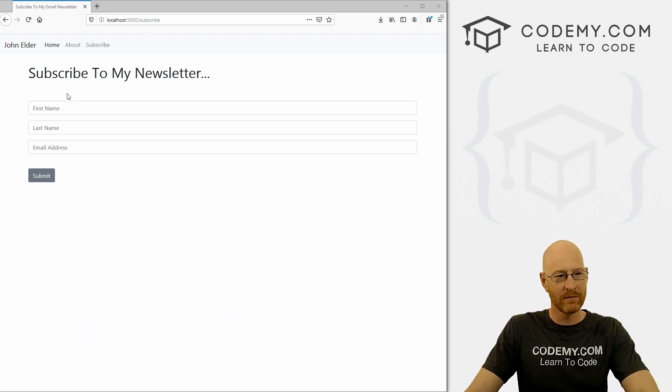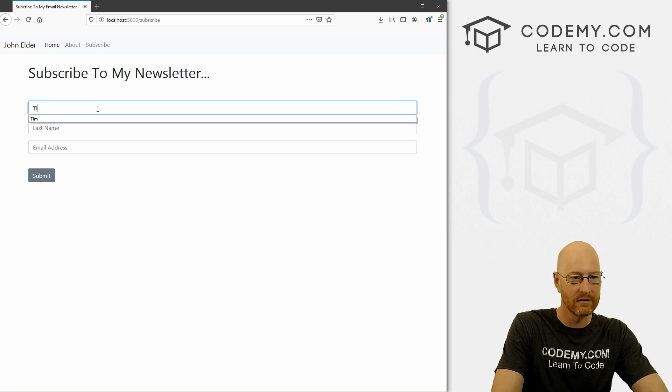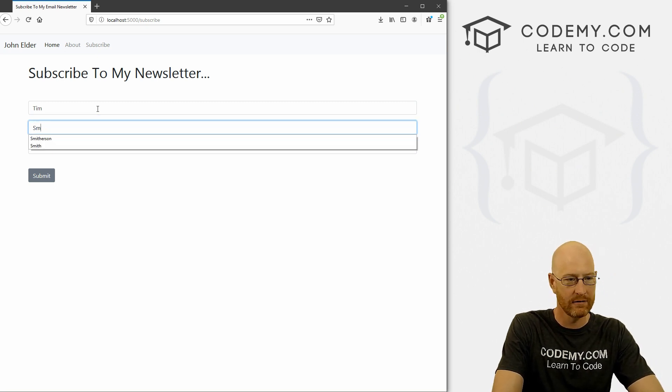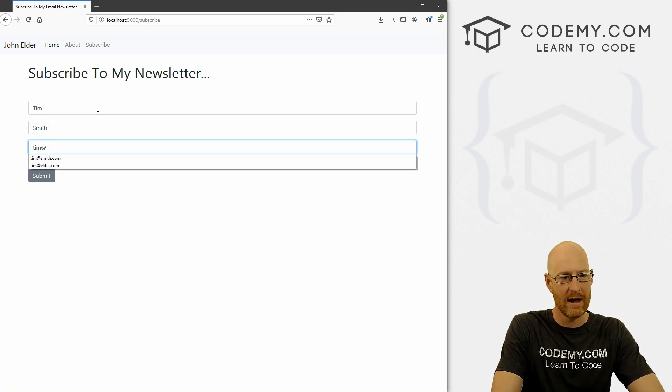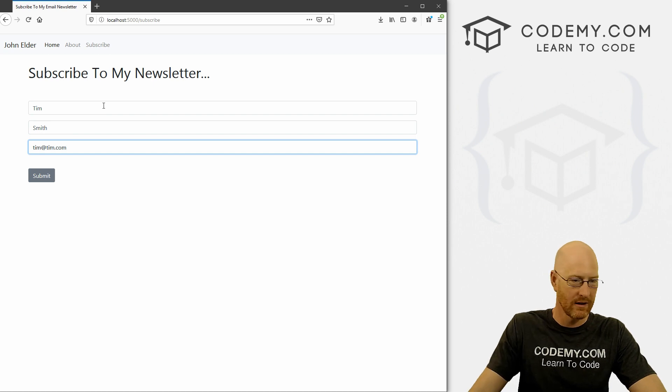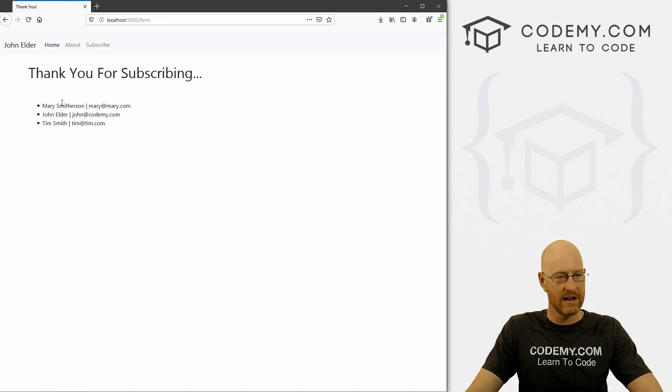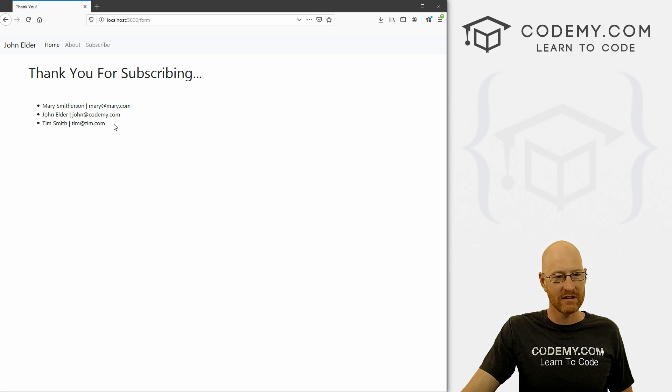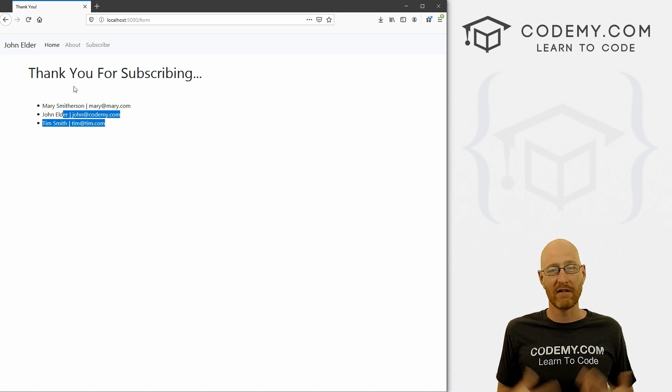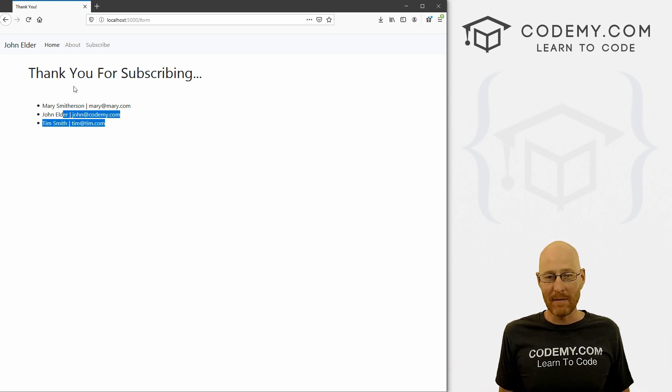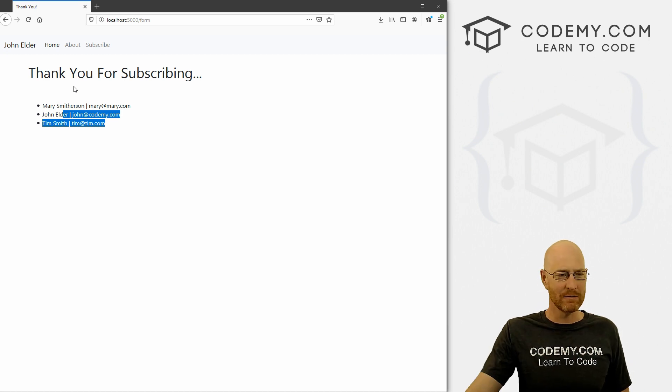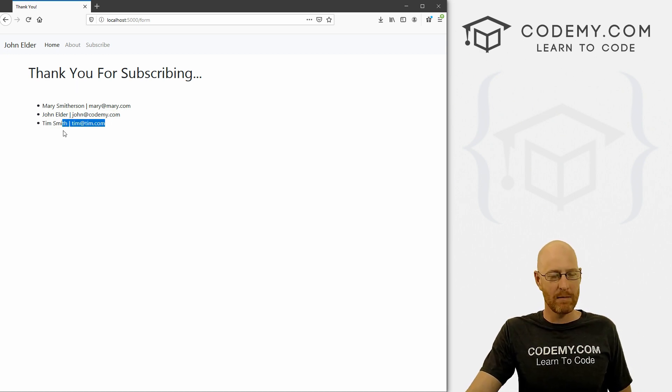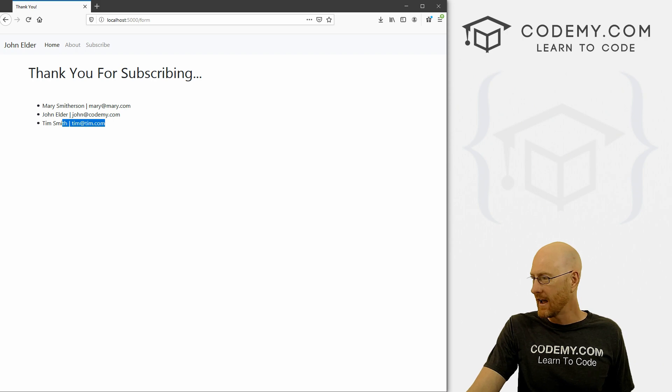Okay, in the last video we created this web form. And when we fill it out, Tim Smith, Tim at Tim.com and submit, it just posts to a page called form and adds it to a list. And we just did this because we don't have a database yet. Because we haven't learned about databases, we'll learn about those in a few videos from now. But you know, just basic form handling.